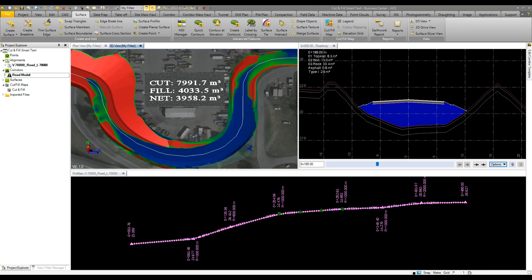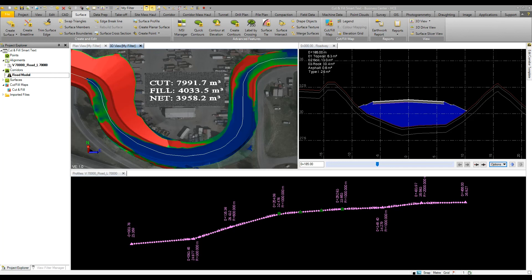Another tool we'll look at in the video on point clouds is the ability to create surfaces from point clouds. This is useful for reporting volumes within polygons such as stock piles. That concludes this video on the surface modeling and interrogation tools.